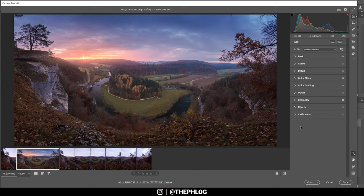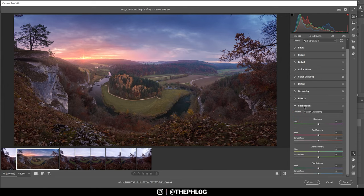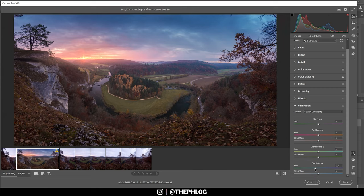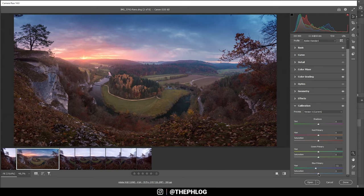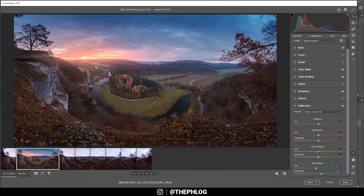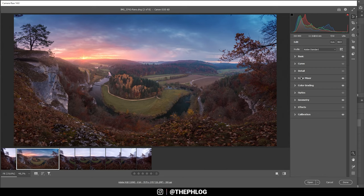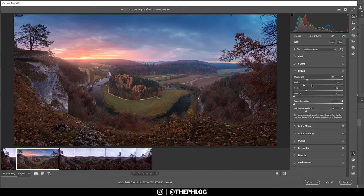The final part of the color grading in the Camera Raw editor is happening in the calibration tab. Here I'm just playing around with the hues and saturation of the red, green, and blue primaries. I'm going to drop the blue primary and boost its saturation. I'm going to boost the green hue and the red hue as well.